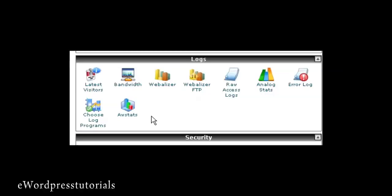In this video, I'm going to show you how to check your stats using AWStats. You'll find AWStats in the Logs section of cPanel.